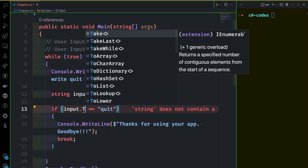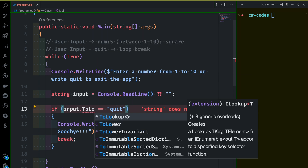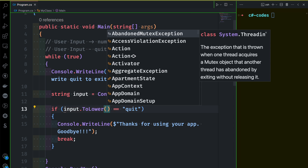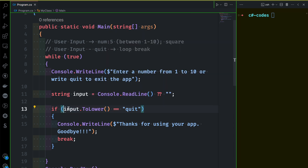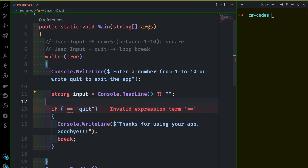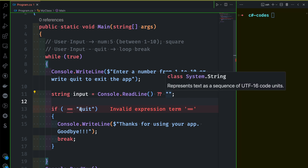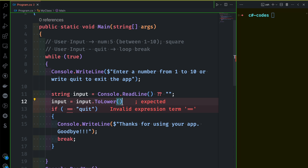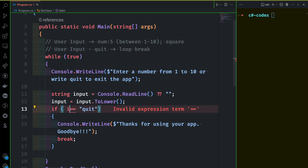Let's say toLower. So when we say toLower, we have the user input and convert it to lowercase, and then finally check the input. That's all.